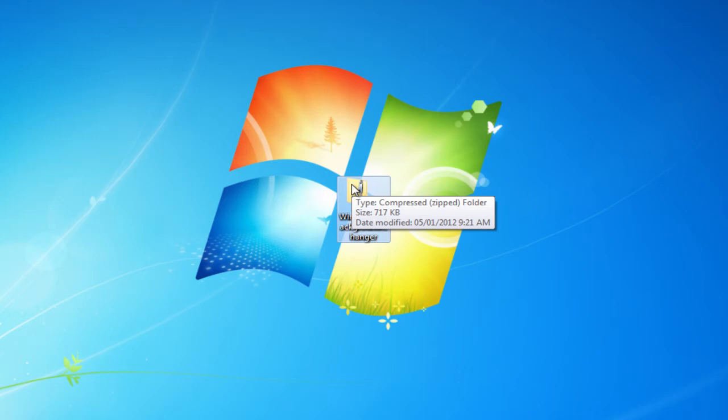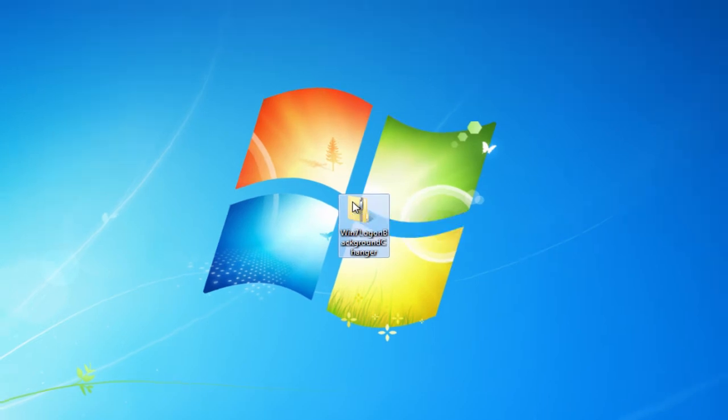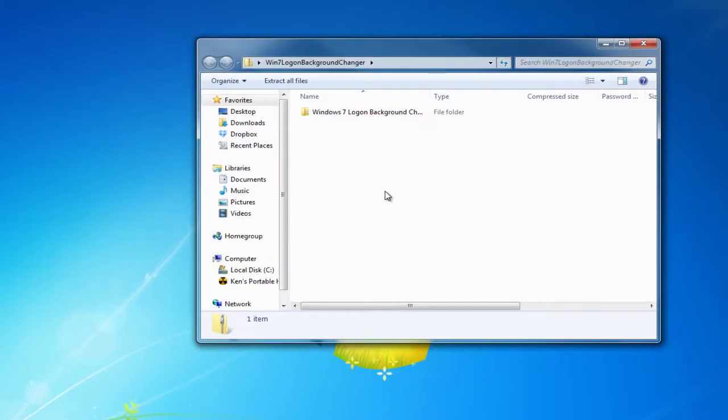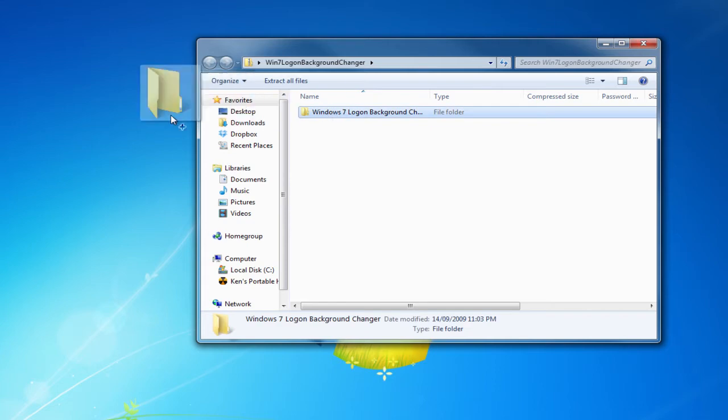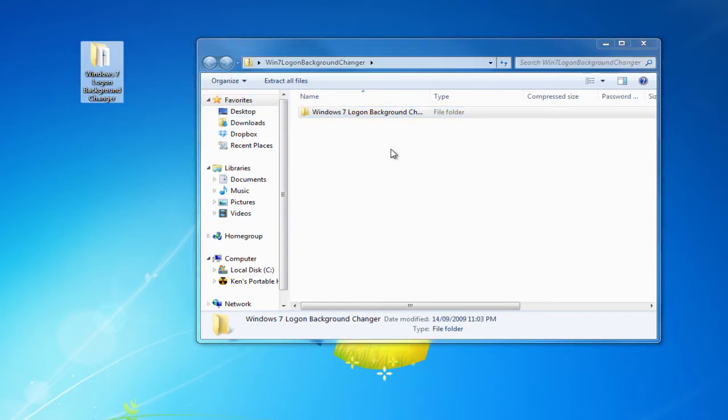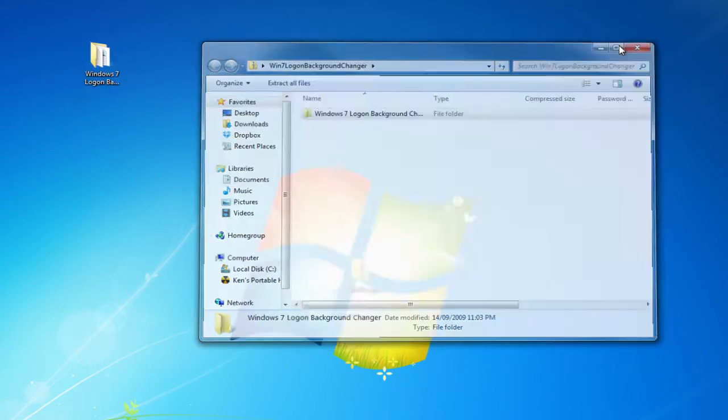Now once you've downloaded that, we want to open up the zip folder and extract the contents. We can do this by dragging this file over to our desktop.